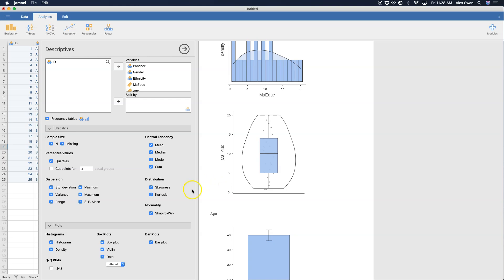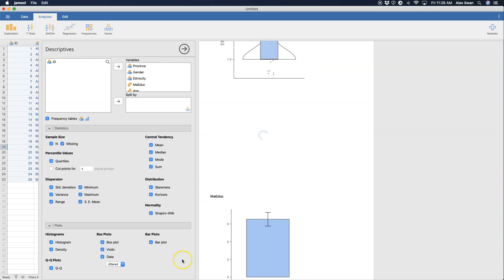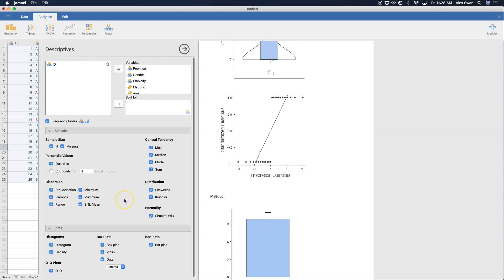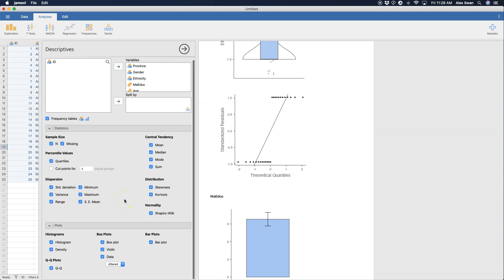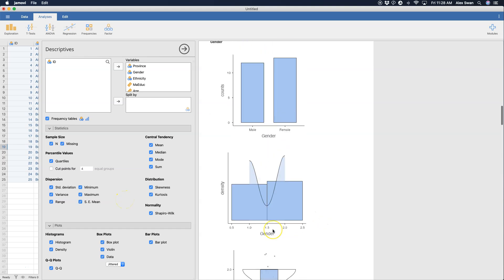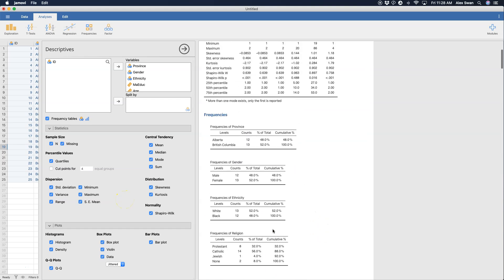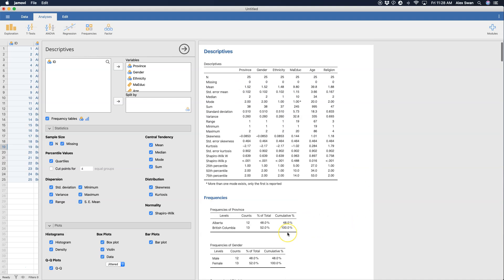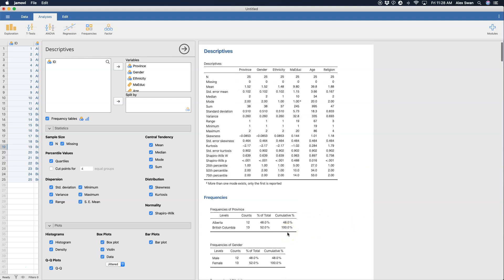You can also get QQ plots as well which will give the residual in the theoretical quantiles versus their actual residuals. So that is how you do descriptive statistics and you get all of this information to then go ahead and answer basic questions about frequencies among your variables.